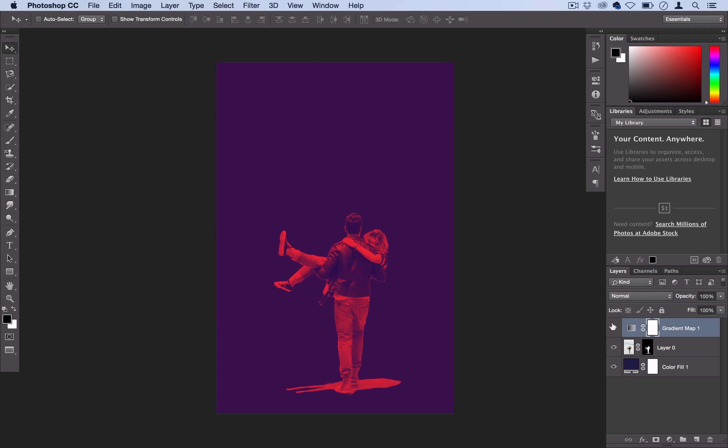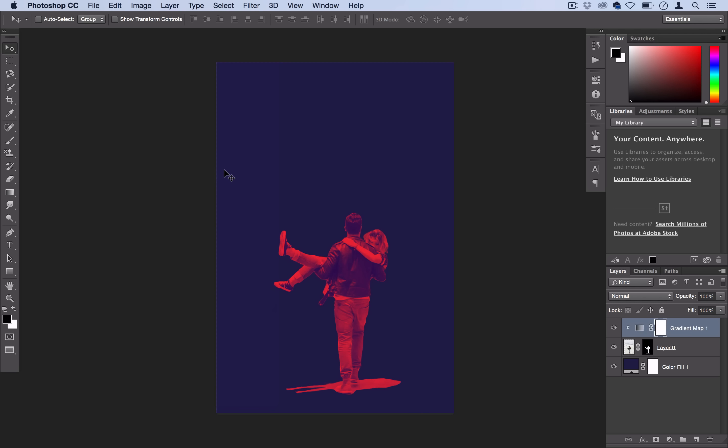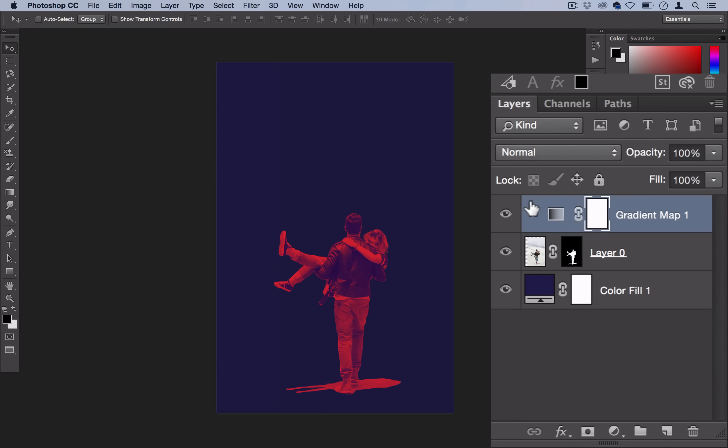We have our gradient map layer here, but I don't want the gradient map to affect the color fill layer that we just did. So what I'm going to do is create a new clipping mask. Go to Layer, Create Clipping Mask, and you can see this little arrow here. All that tells Photoshop is to only apply this gradient map on this layer, so we can still have our navy blue background.